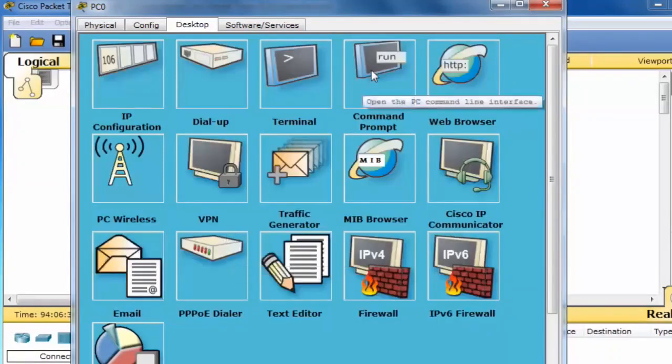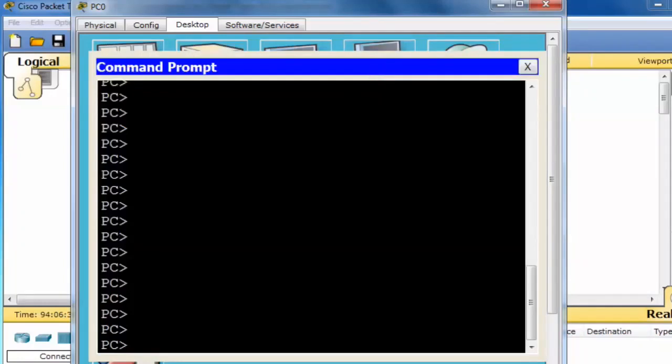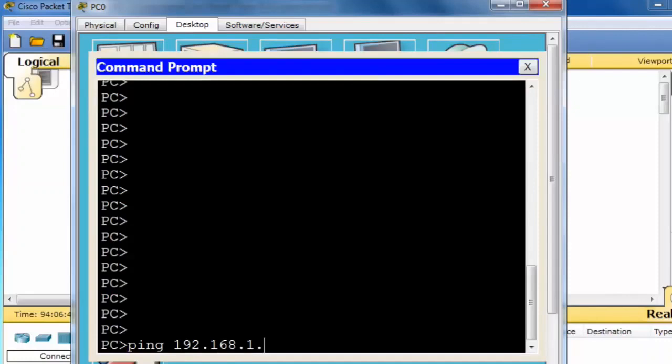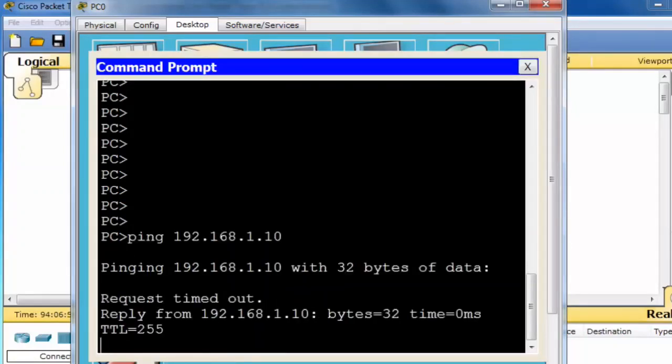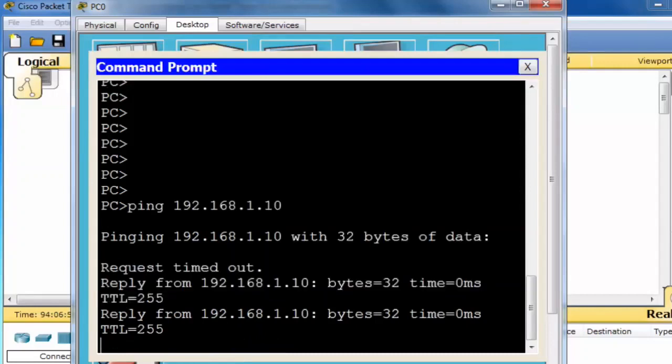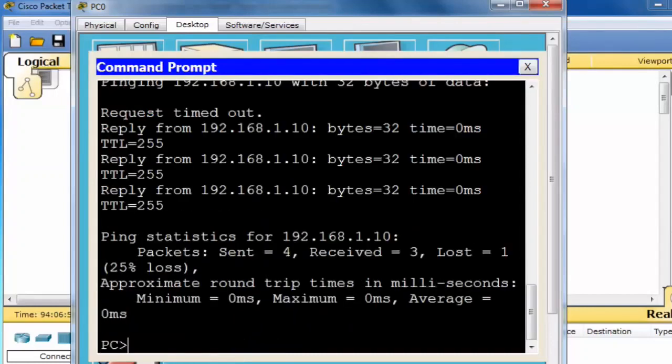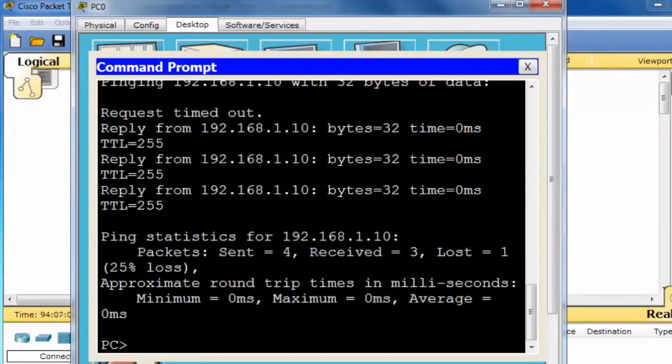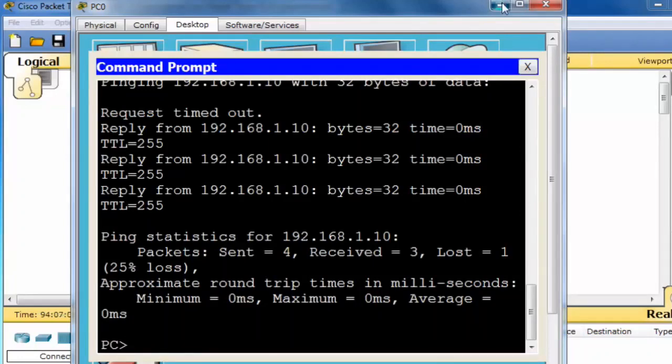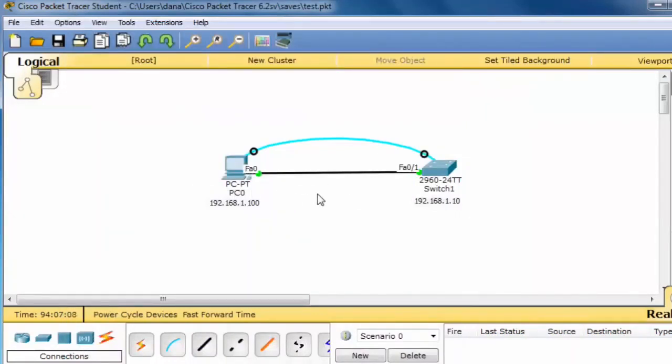Open up a command prompt, and attempt to ping the switch. You can see that I'm getting a reply from 192.168.1.10. The ping or echo request was successful. And we can now communicate from the PC to the switch using the TCP IP protocol.